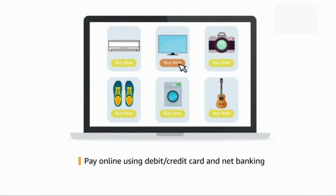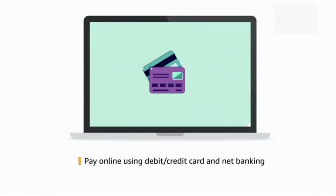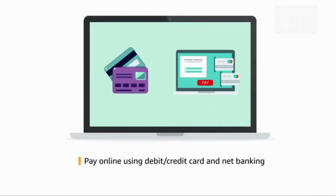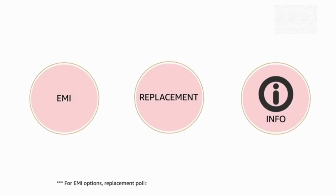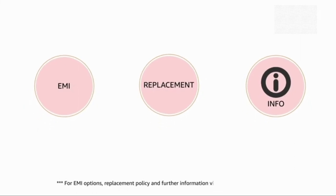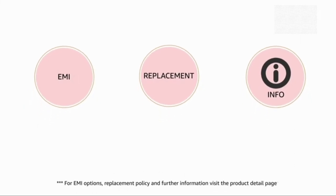Pay online using debit or credit card and net banking. EMI options, replacement policy, and further information available on the product detail page.